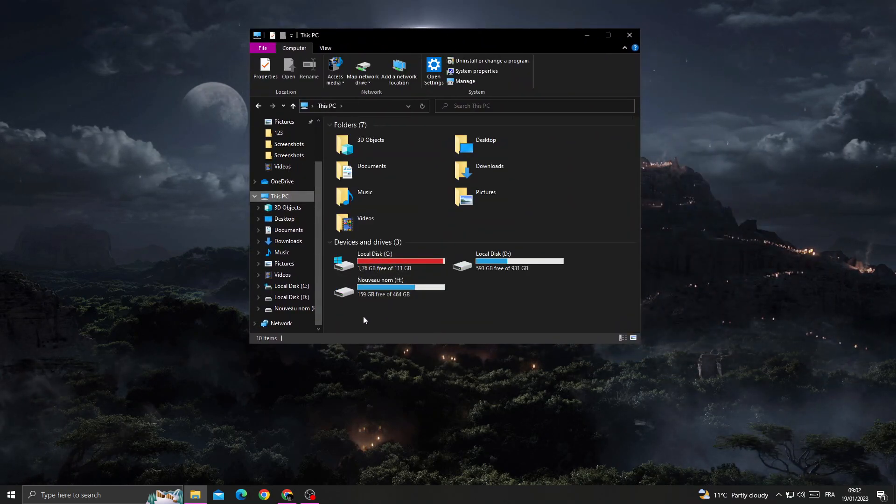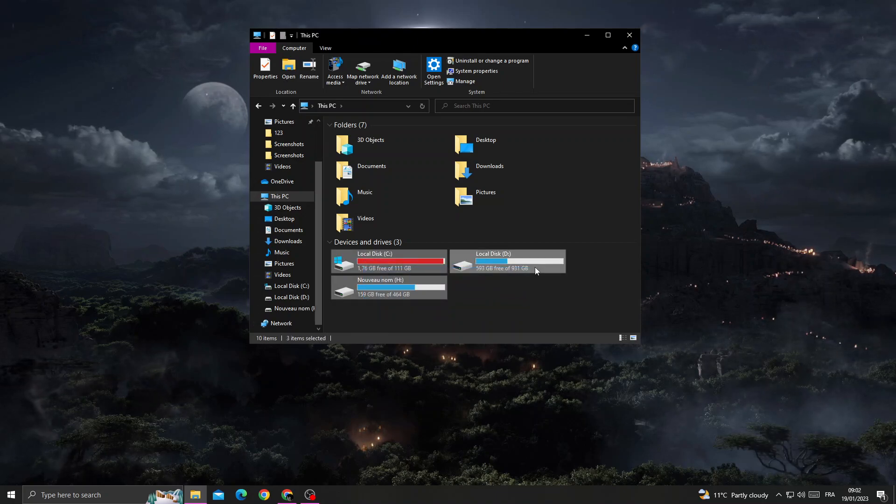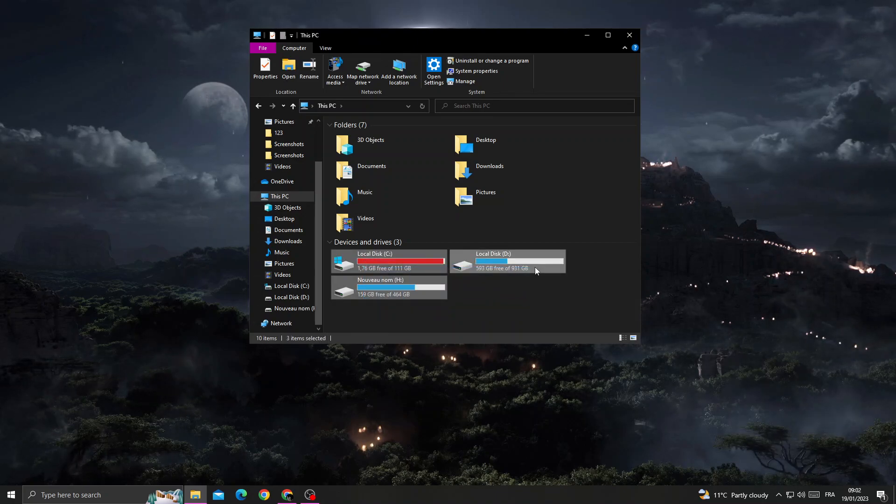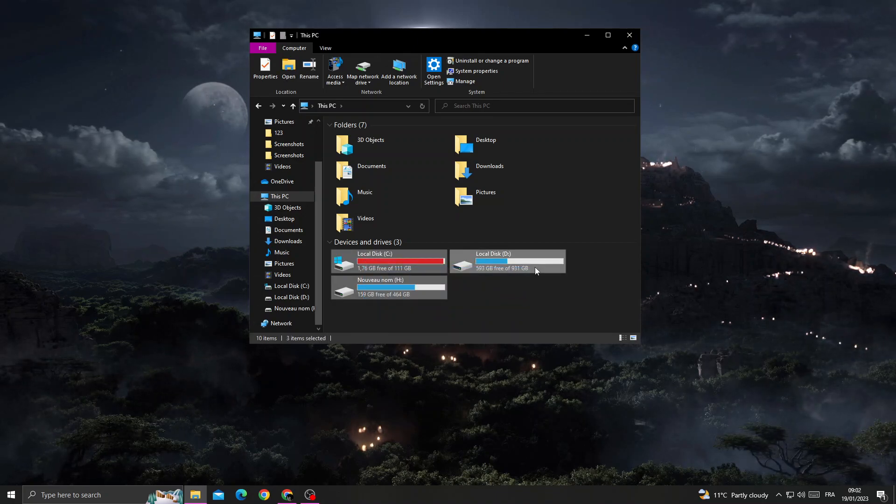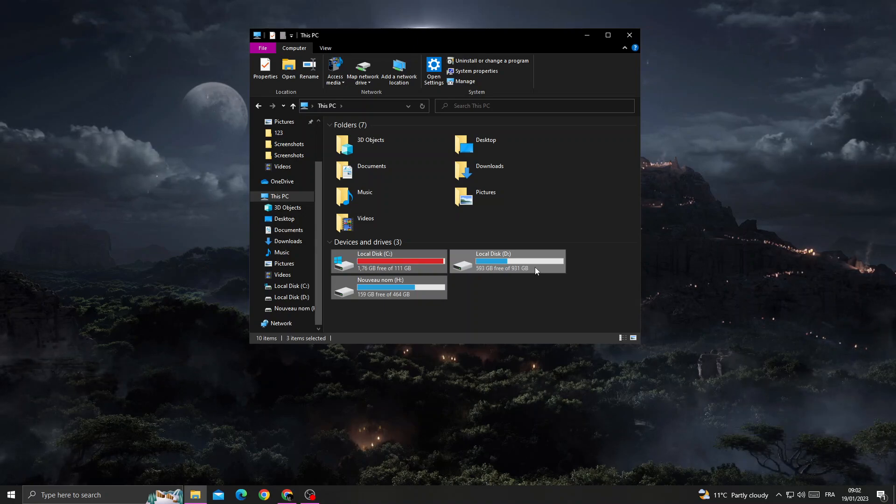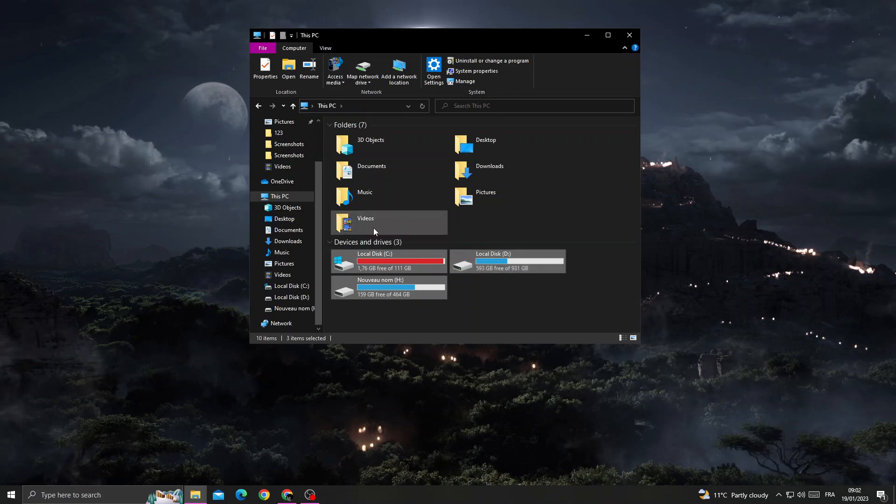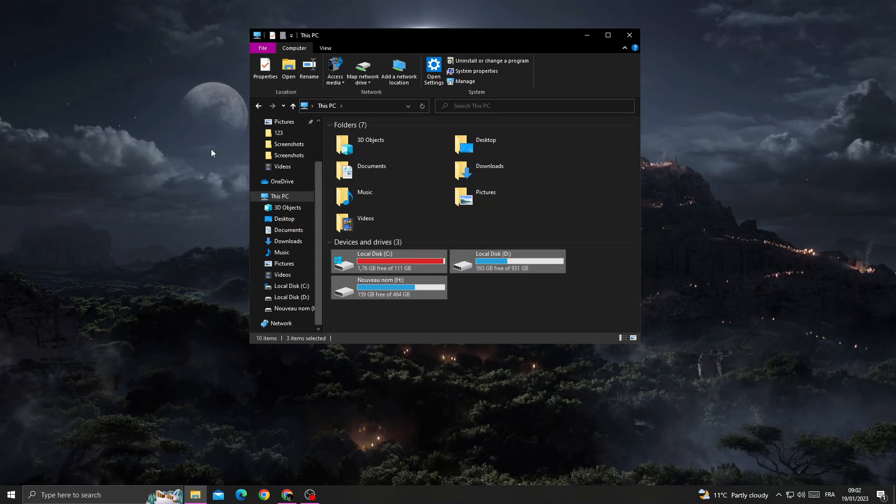Now make sure you have enough space for Genshin Impact. If not, just go back and restart your PC.